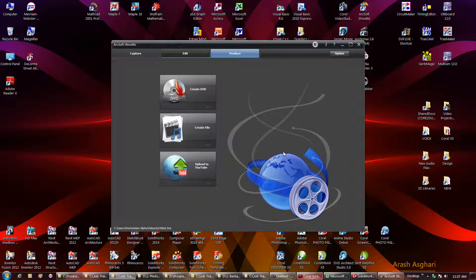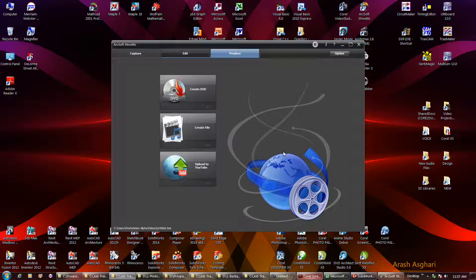Took a while to render though. I don't know if Corel would have done it any faster or slower.